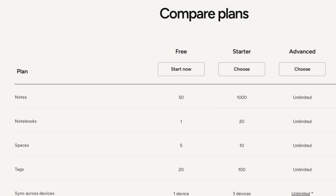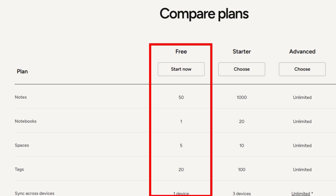Let's talk first about the free plan. The new structure still offers a free plan, and it limits you to 50 notes, one notebook, 20 tags, one device. No change there. Think of it as a notepad for the information that's essential to you that you want to have from everywhere.